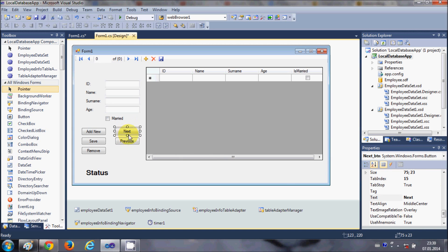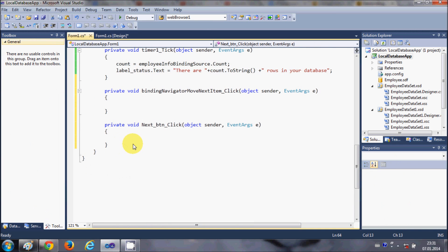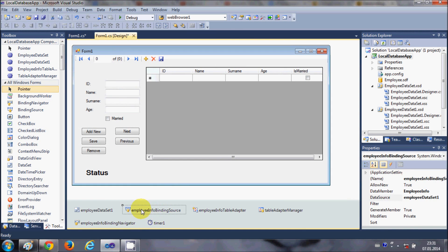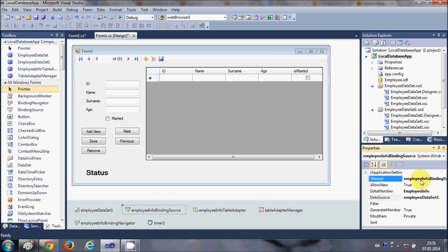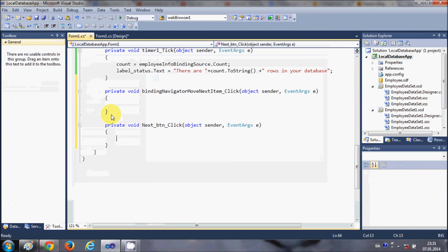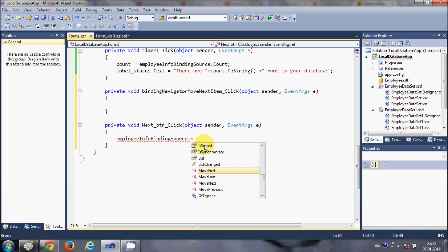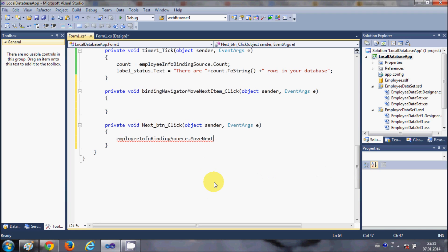First, I'll click the Next button event. Copy the name of your binding source — whatever your table name is followed by 'BindingSource'. Select the binding source, copy its name, paste it in, add a dot, and type 'MoveNext()'. Then close the bracket.